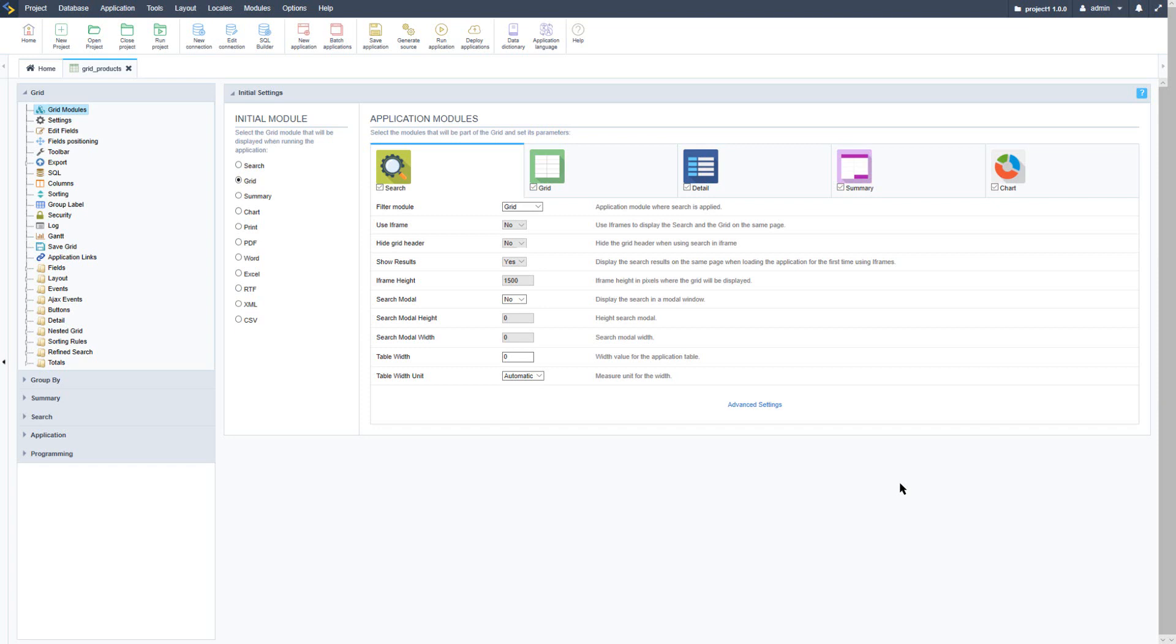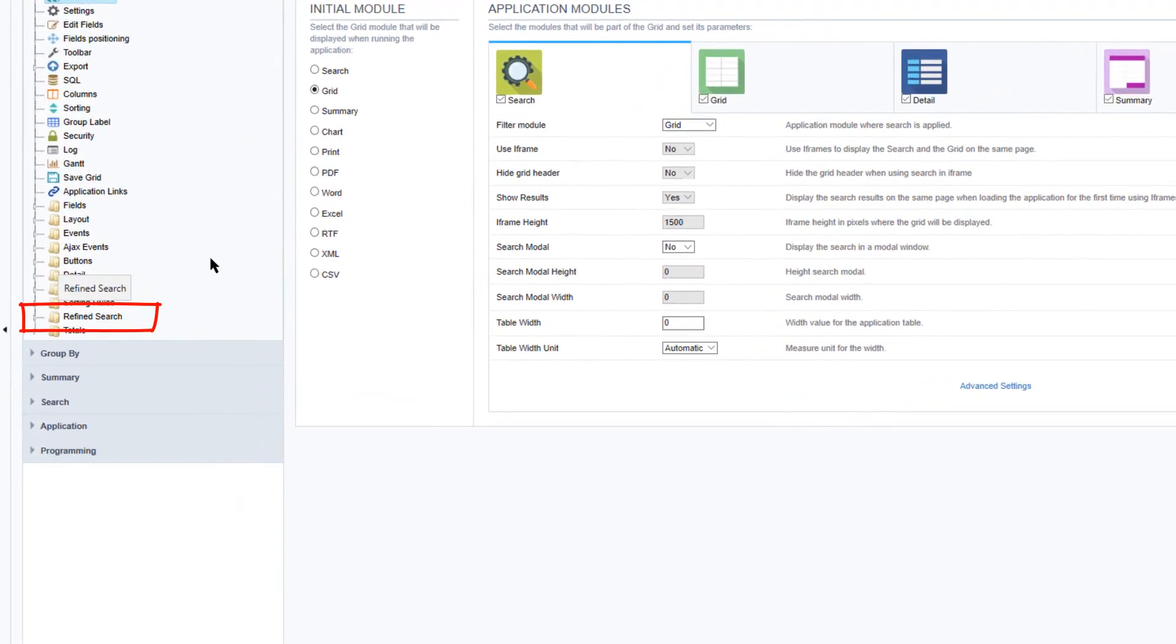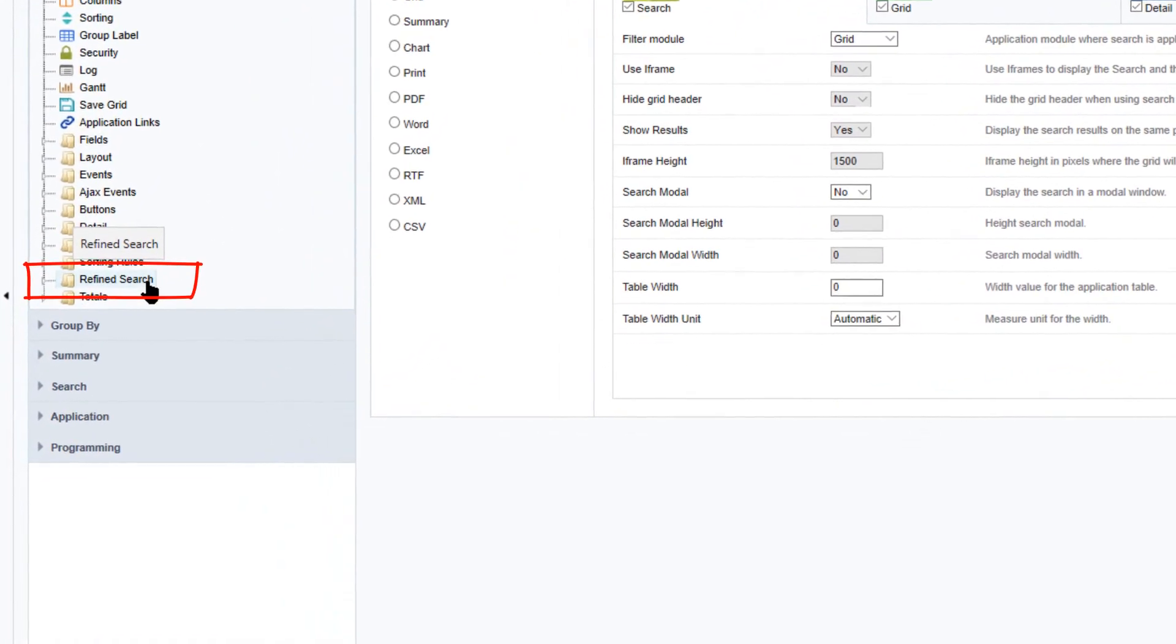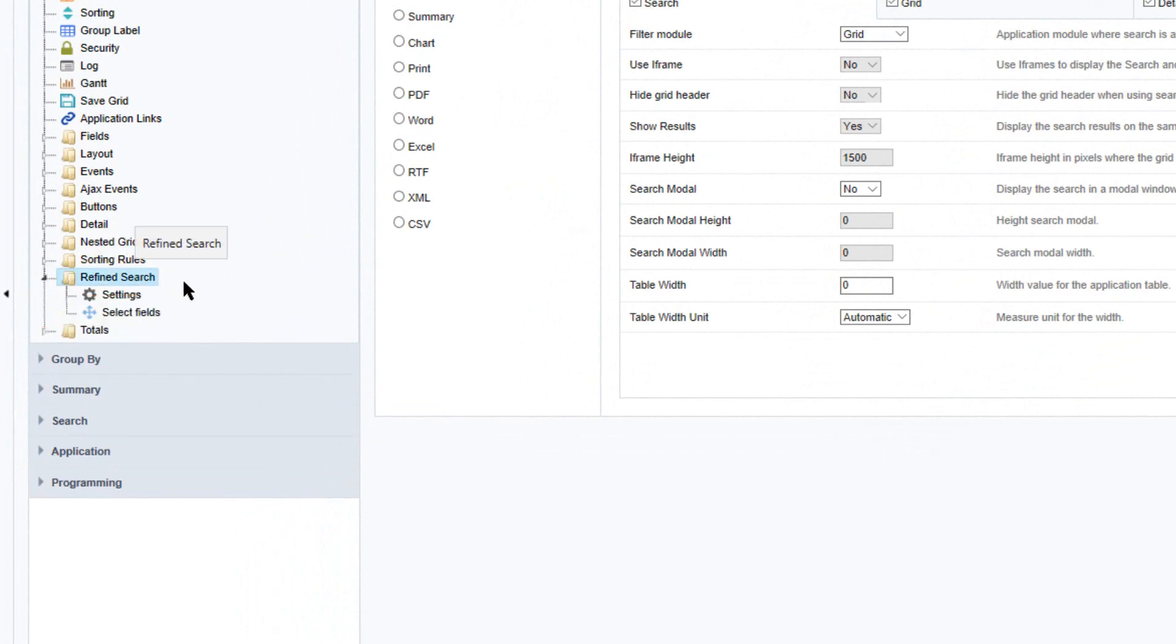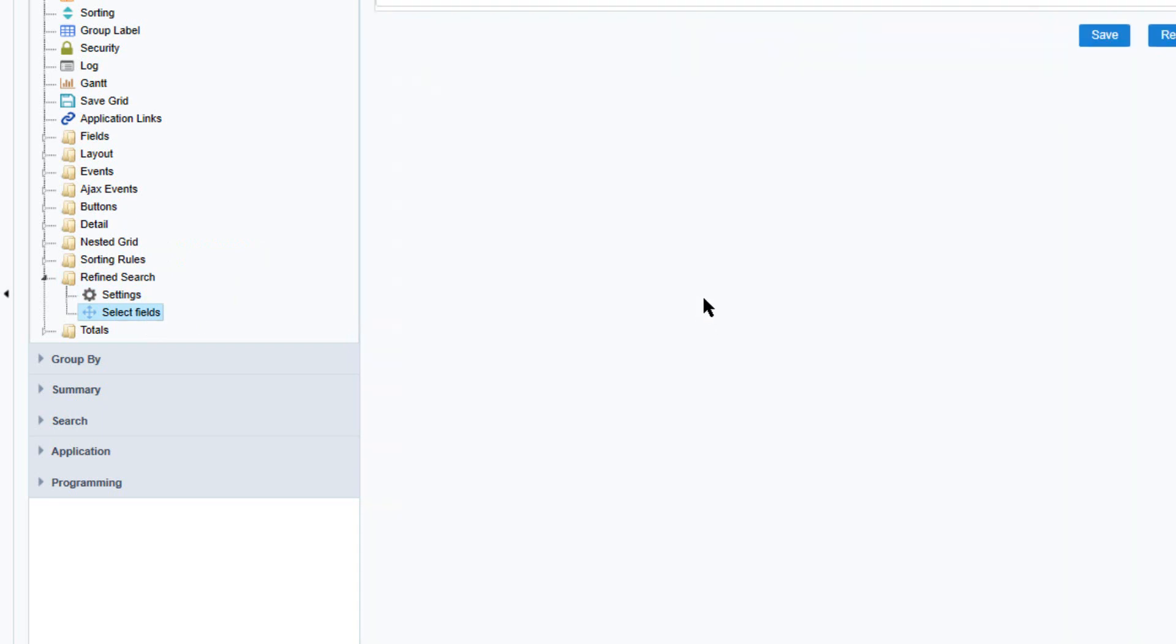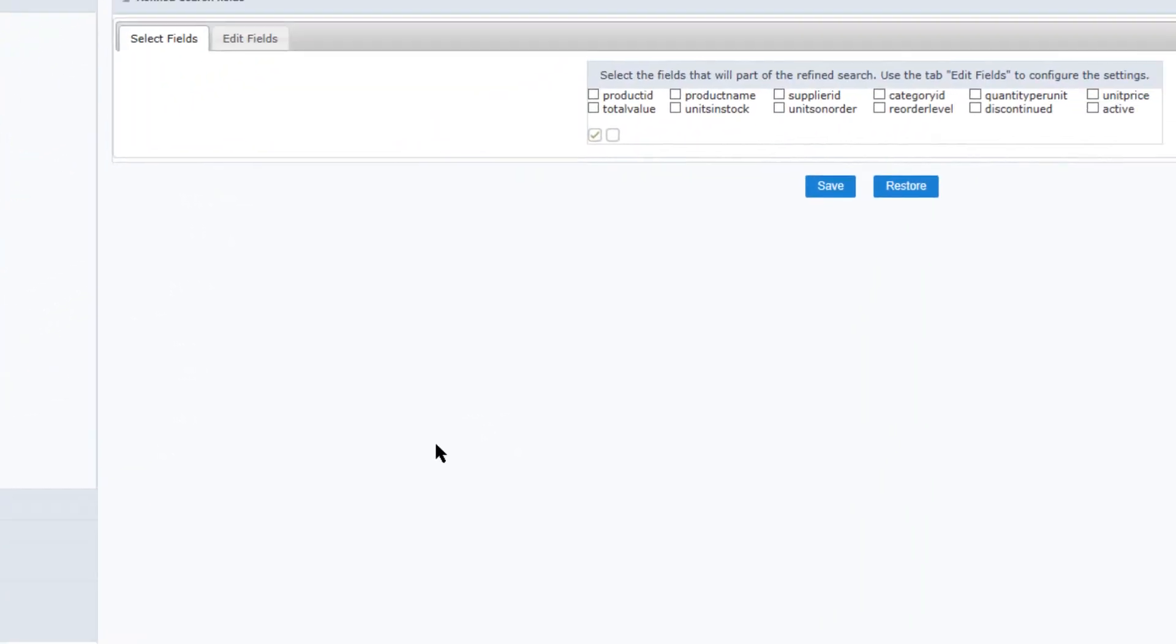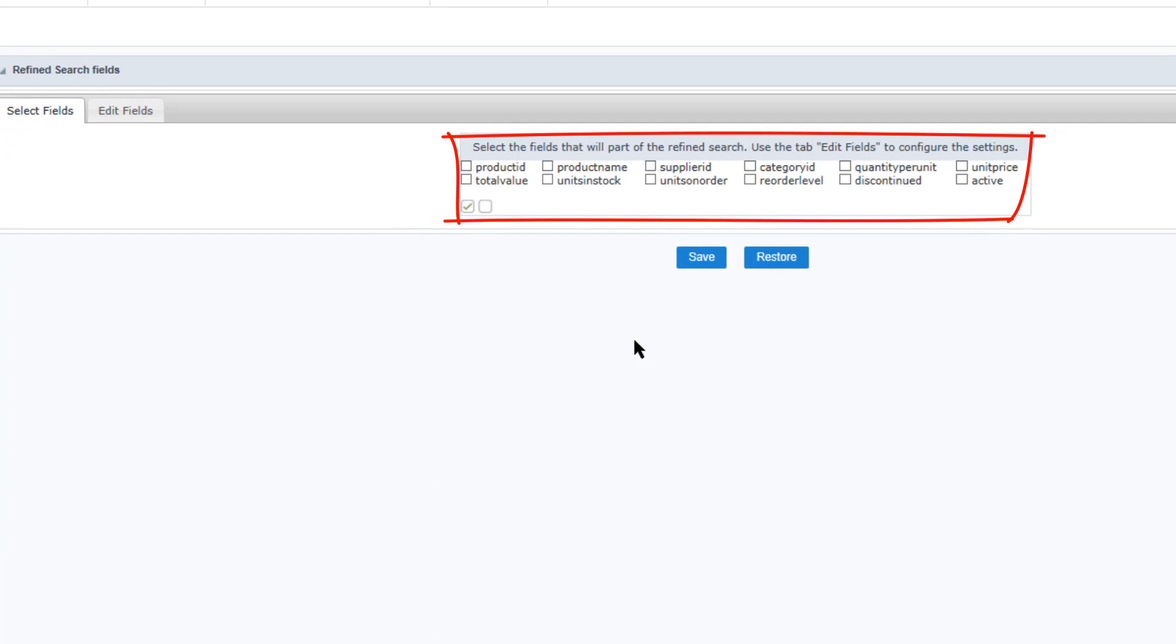The refined search is a kind of search where we can see a list of values for each field available in the set. So let's see how it works. I'm currently viewing a grid application which is using the products table. And now within the left-hand menu I have the option refine search. Clicking and expanding that I will have the settings available as well as the option select fields.